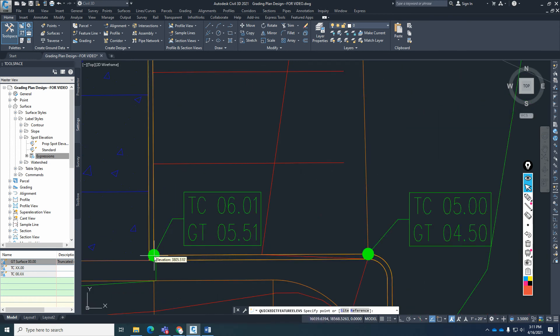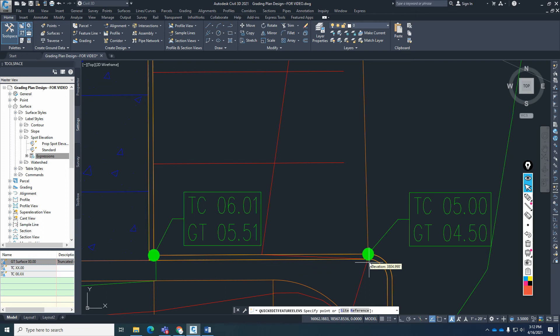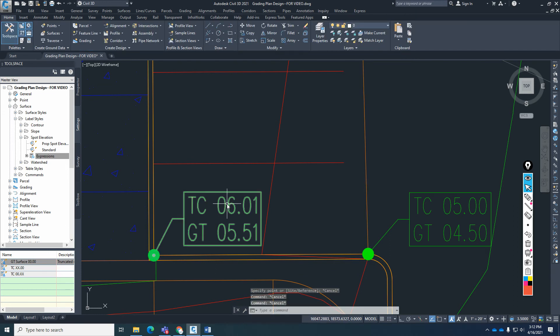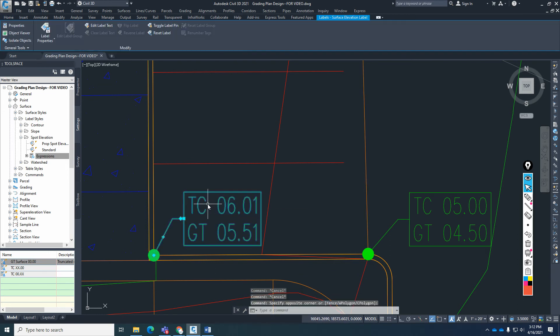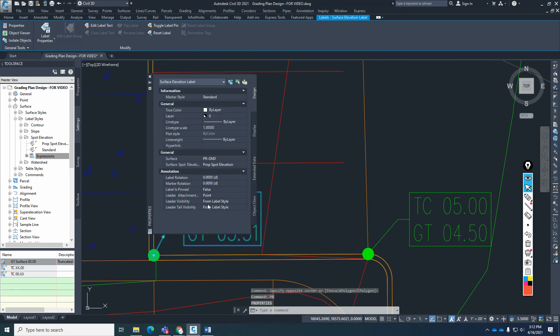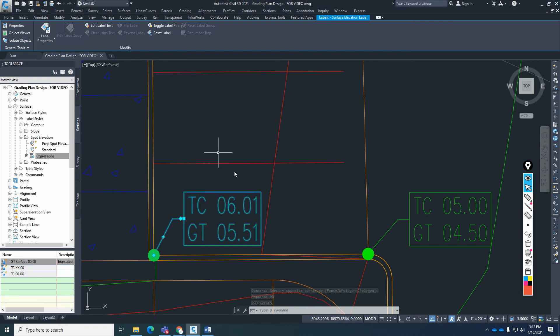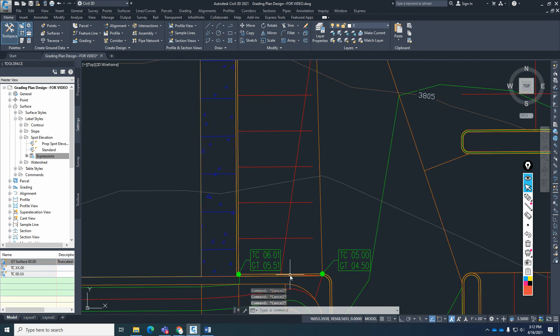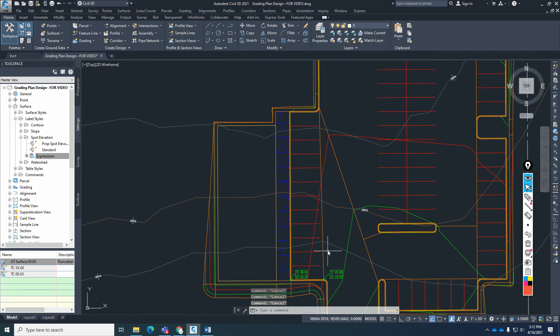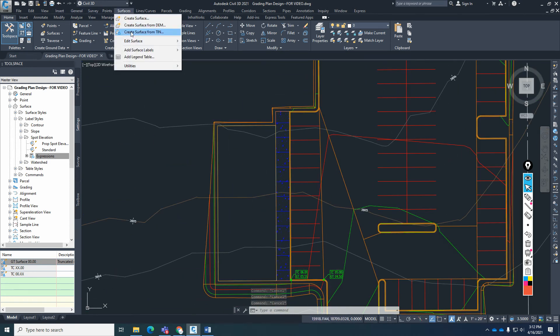And you can kind of see that that point right there is exactly 4.49 or 4.50. The gutter here should be 5.51, and that's exactly what it is. So it is reading. And then if we go over here to the top of curb, 6.01. Perfect. So this is working exactly. So it might not be a bad idea to verify that. Once again, these are already linked to the proposed ground surface. So you can kind of see that it's reading the proposed ground surface. So just verify that.